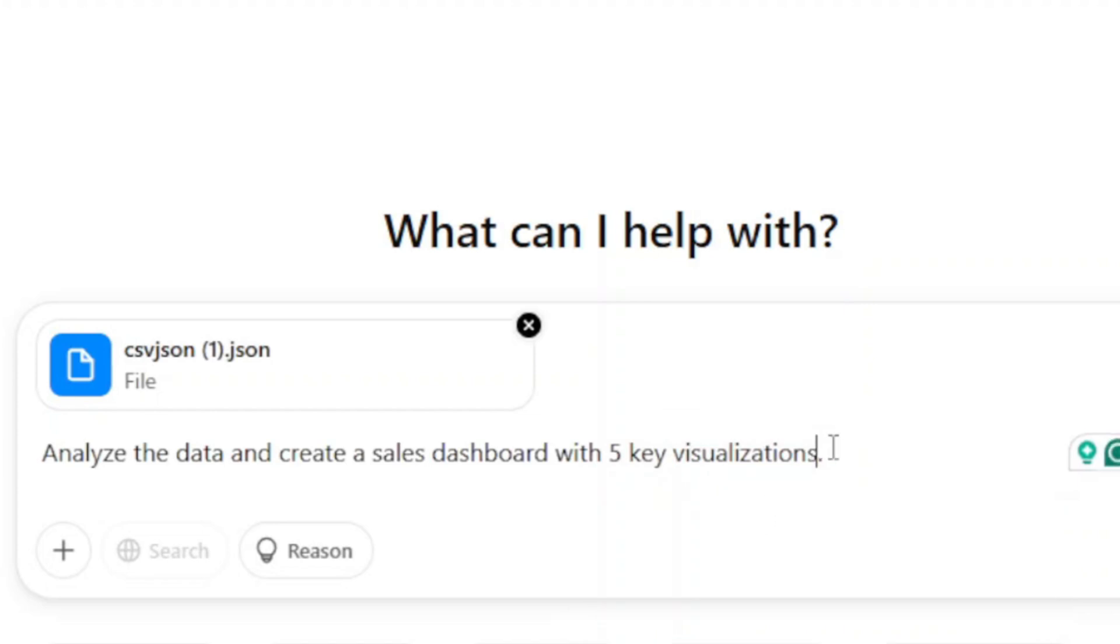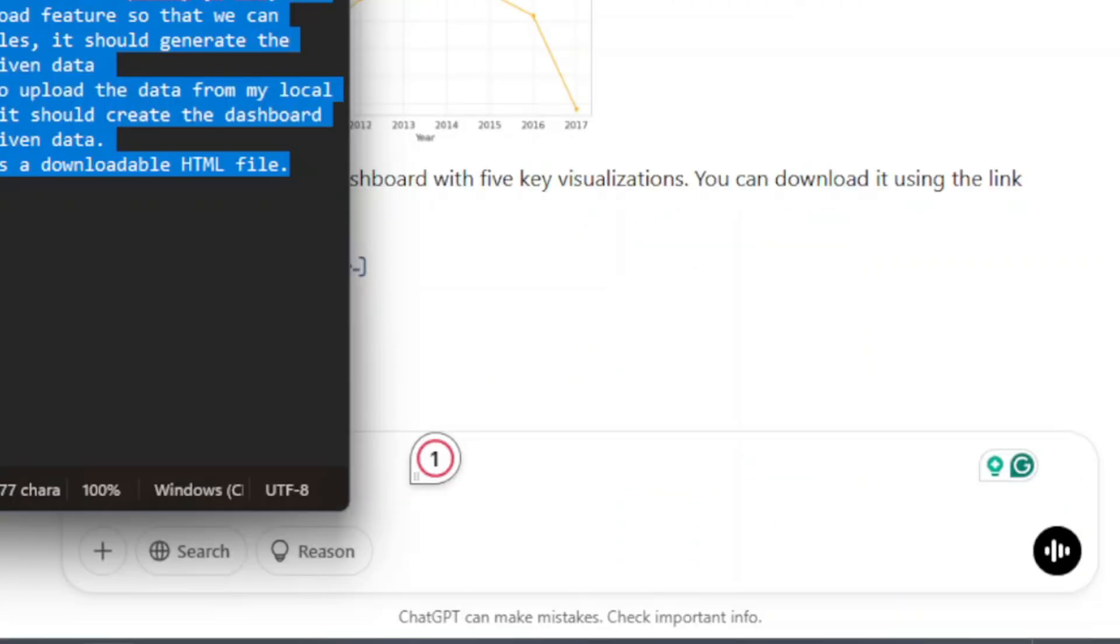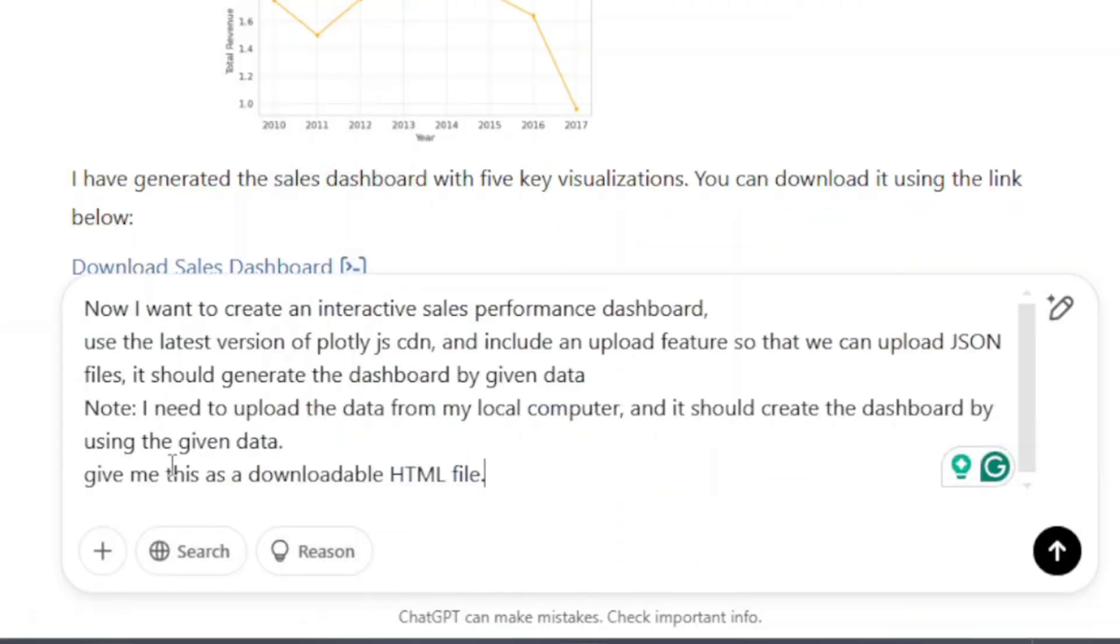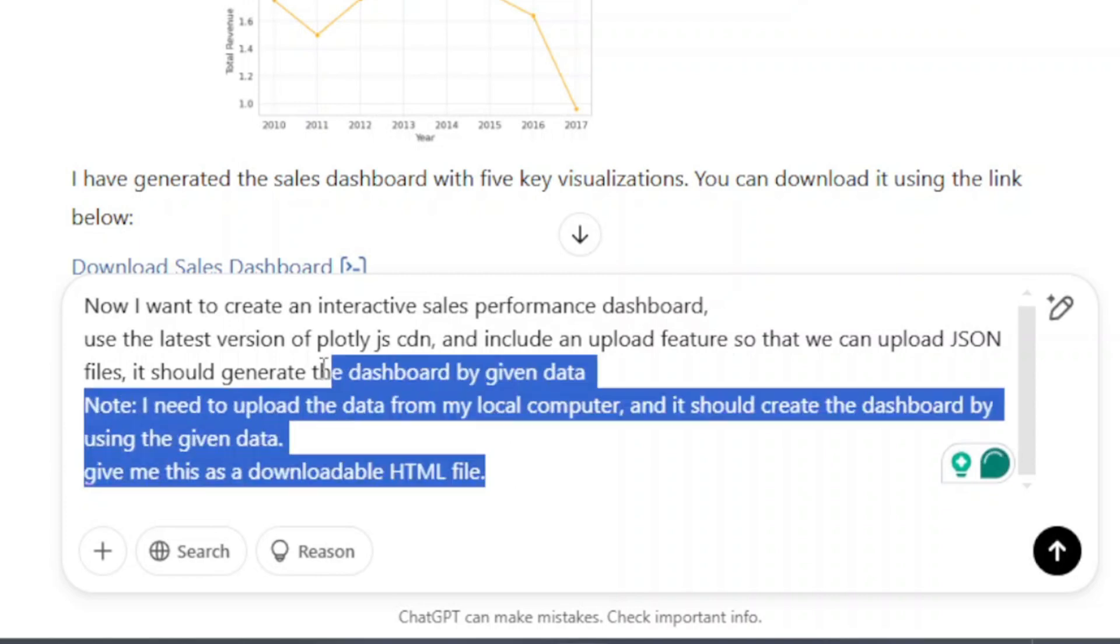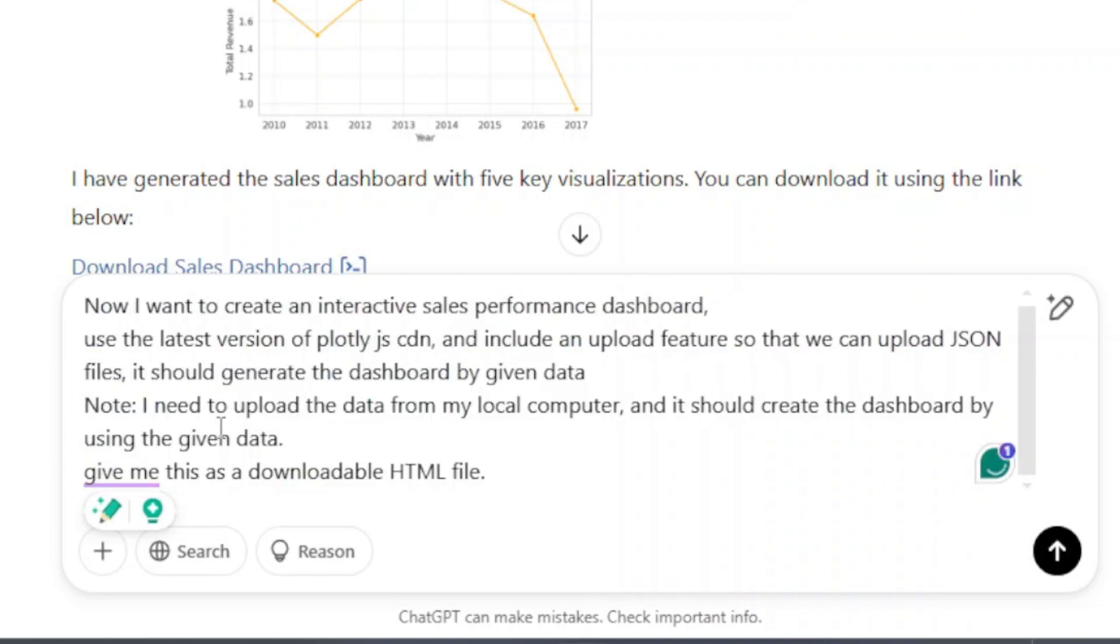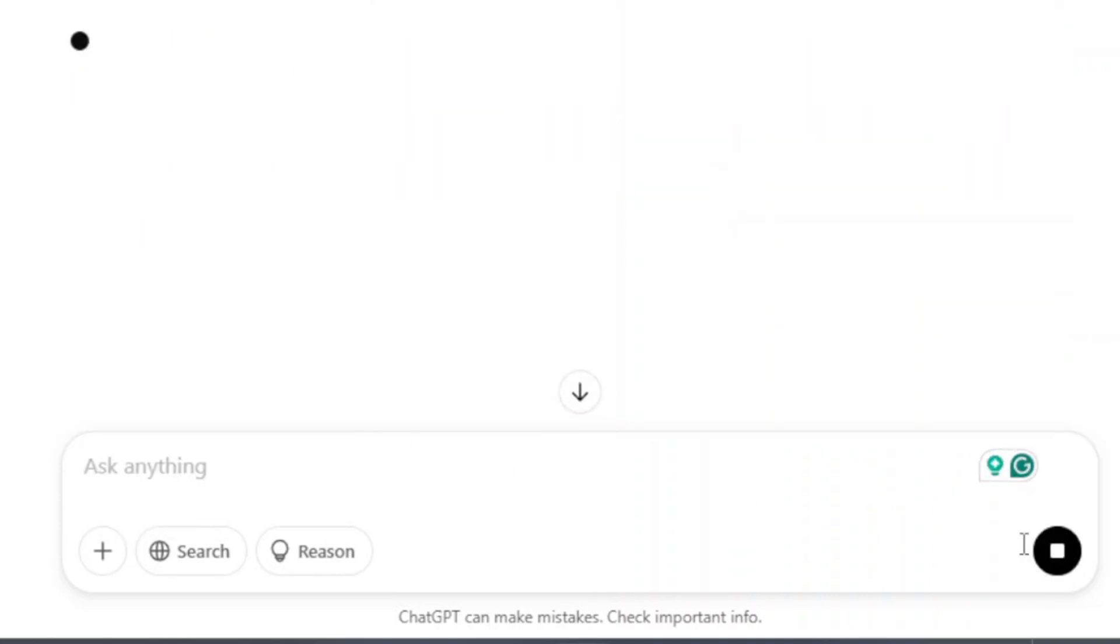And ChatGPT will show you result, then paste the second prompt. Don't worry about the prompt, I have given the prompt in the description box.